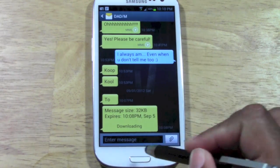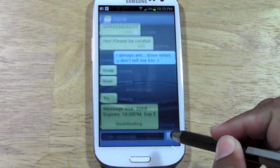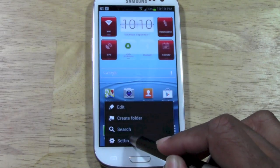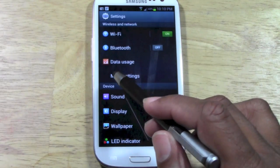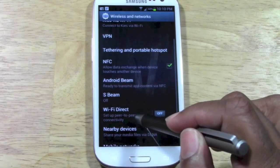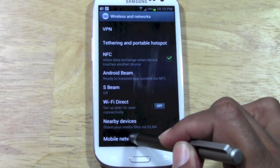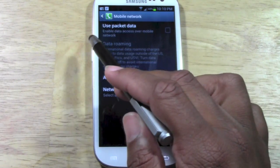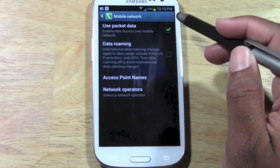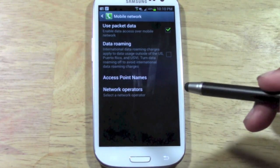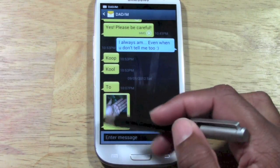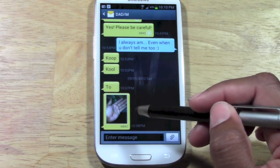What you want to do is close this and go to your settings. Tap the menu button right here, go to Settings, then More Settings, then Mobile Networks. You want to tap 'Use Packet Data'. If you check this box and now go back to your text messages, it will load the multimedia message.